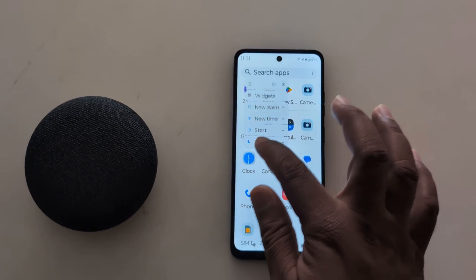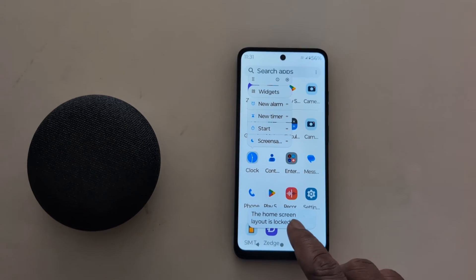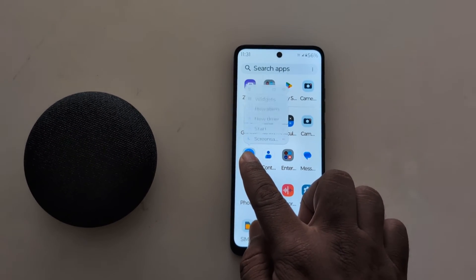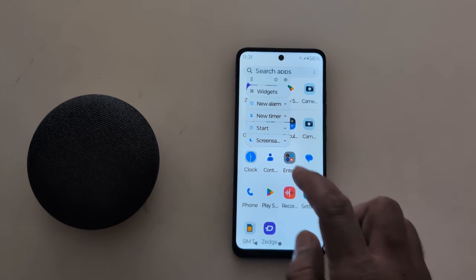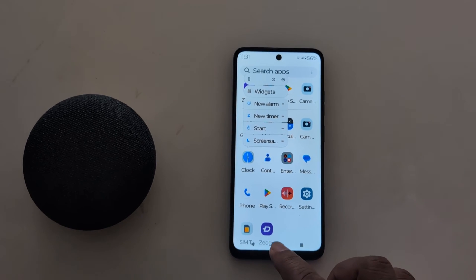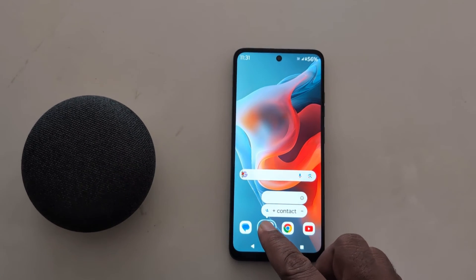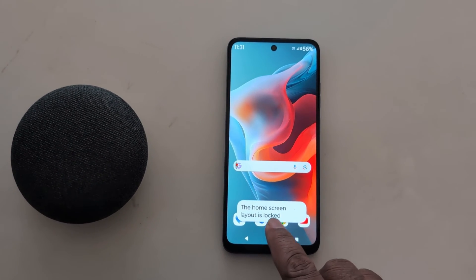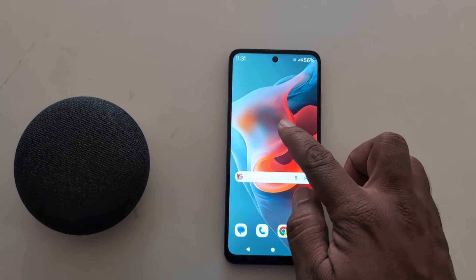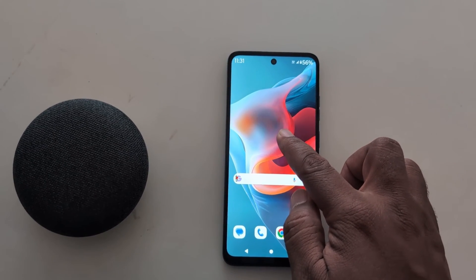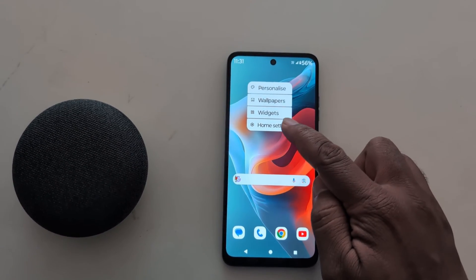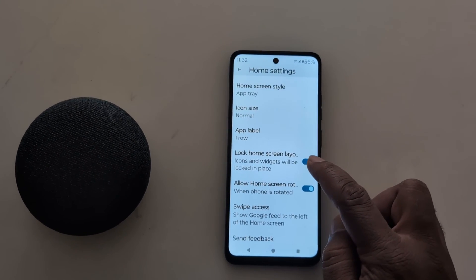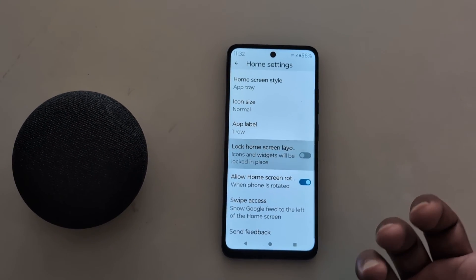Long press the app. You may see that the home screen layout is locked when you try to move it. To unlock it, long press the home screen, tap on Home Settings, and toggle off the Lock Home Screen Layout option.